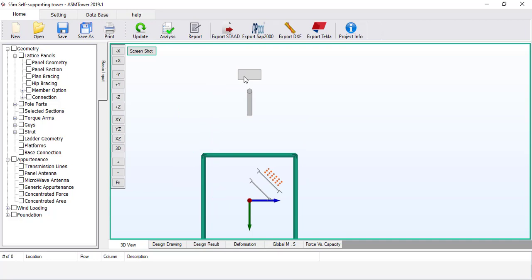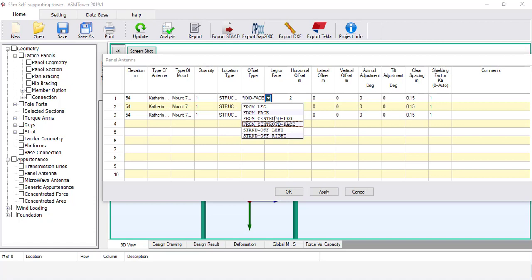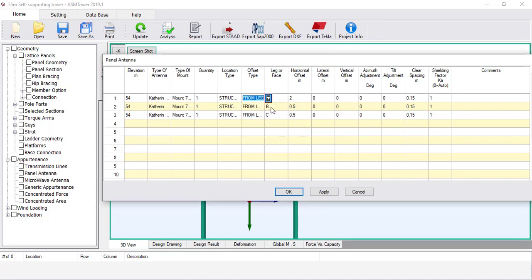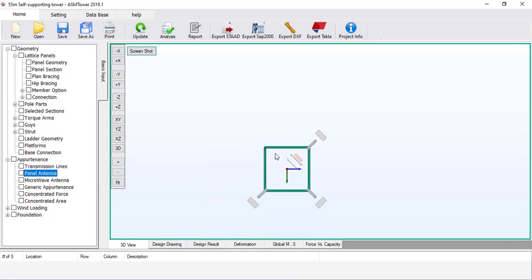You can define the panel antenna using different offset types and review the 3D graphic with actual site conditions — choose whichever method is easiest. If the panel antenna is installed on the leg, the easiest approach is to use the offset type From Leg. Click OK and click Update to refresh the graphics. The upper three antennas are now defined. Let's define the second level at 40 metres.